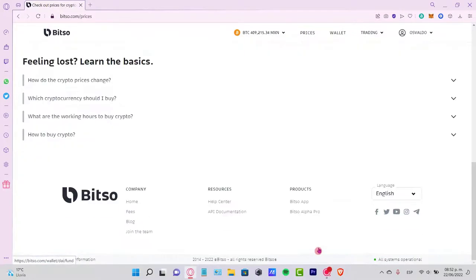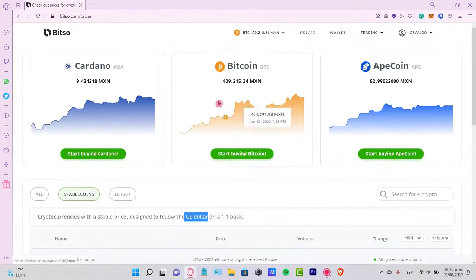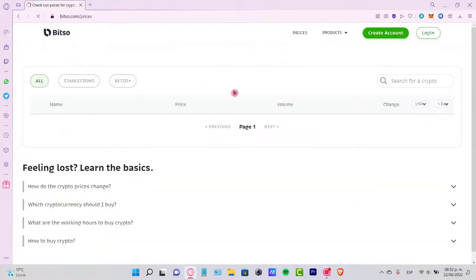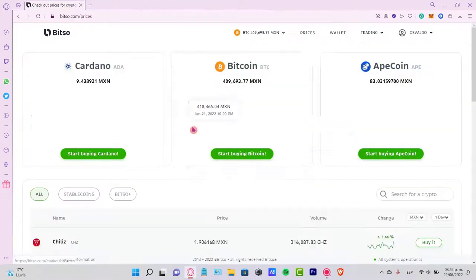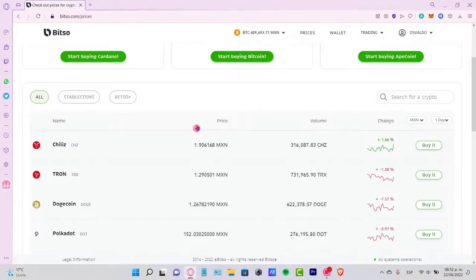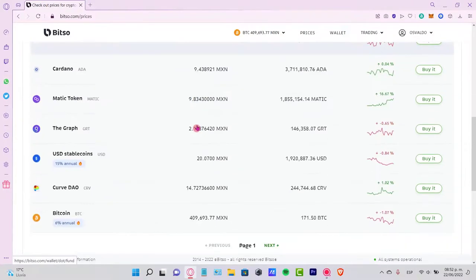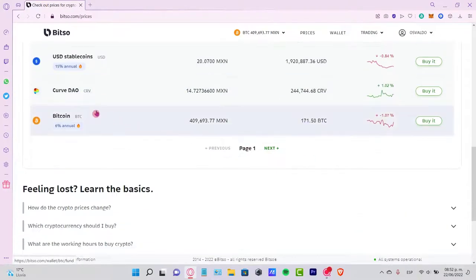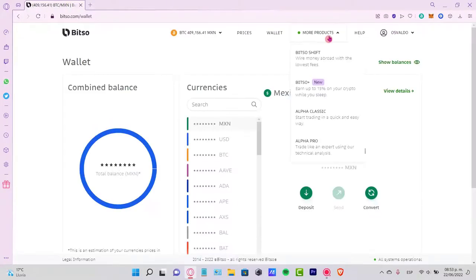I'm going to go back into the prices of the tokens and let's take a look if there's another token that can give us rewards just by holding it in Bitso. As you can see, Bitcoin is one of those - they give you 6% annual just by holding this token in Bitso.com.